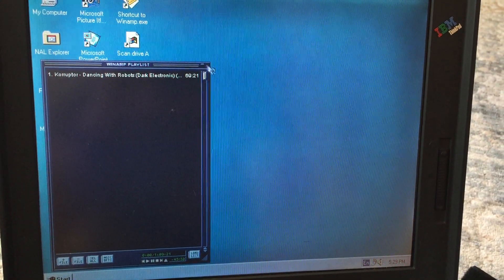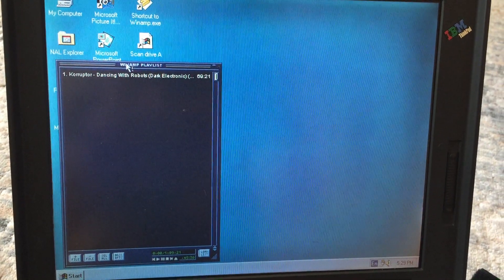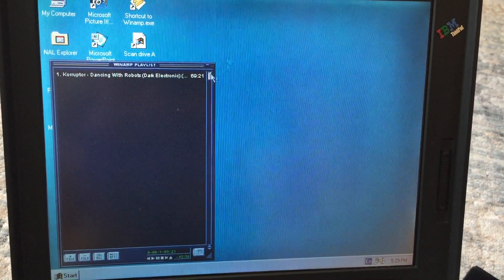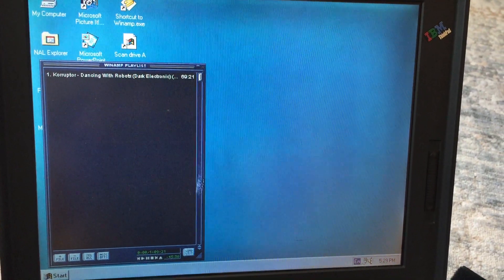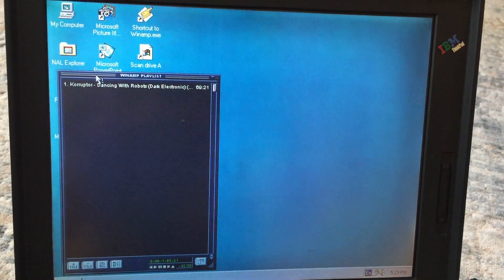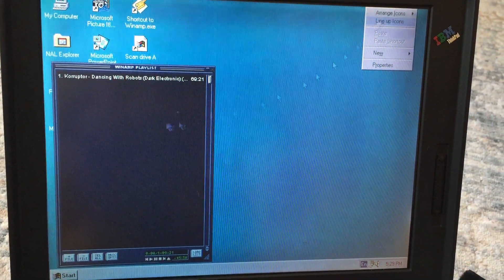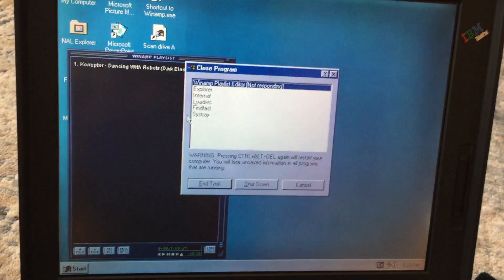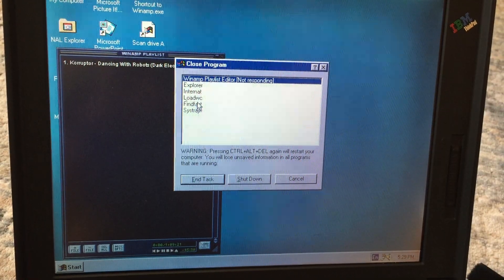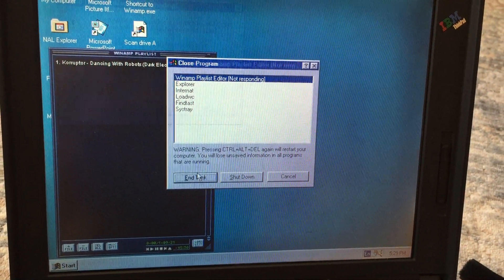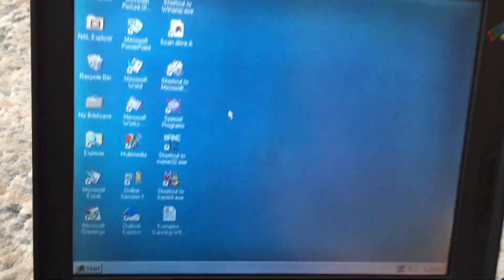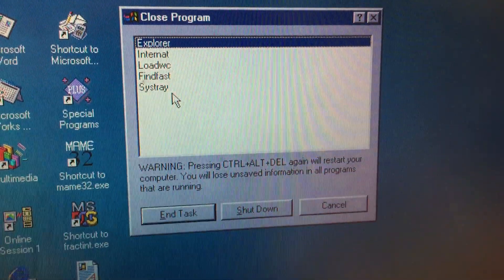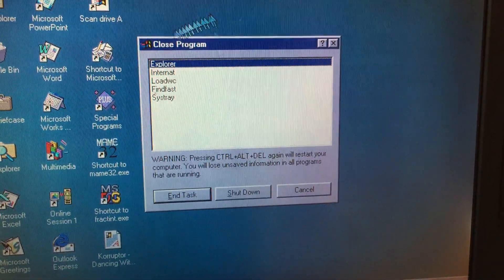I'll turn this off. I can't seem to turn this stupid thing off. Let's try Control-Alt-Delete, we're gonna end task here. Not responding. End task. Back in the day when your task manager had like three things in it. I don't even know what these are. Internet, load, WC, fine, fast.